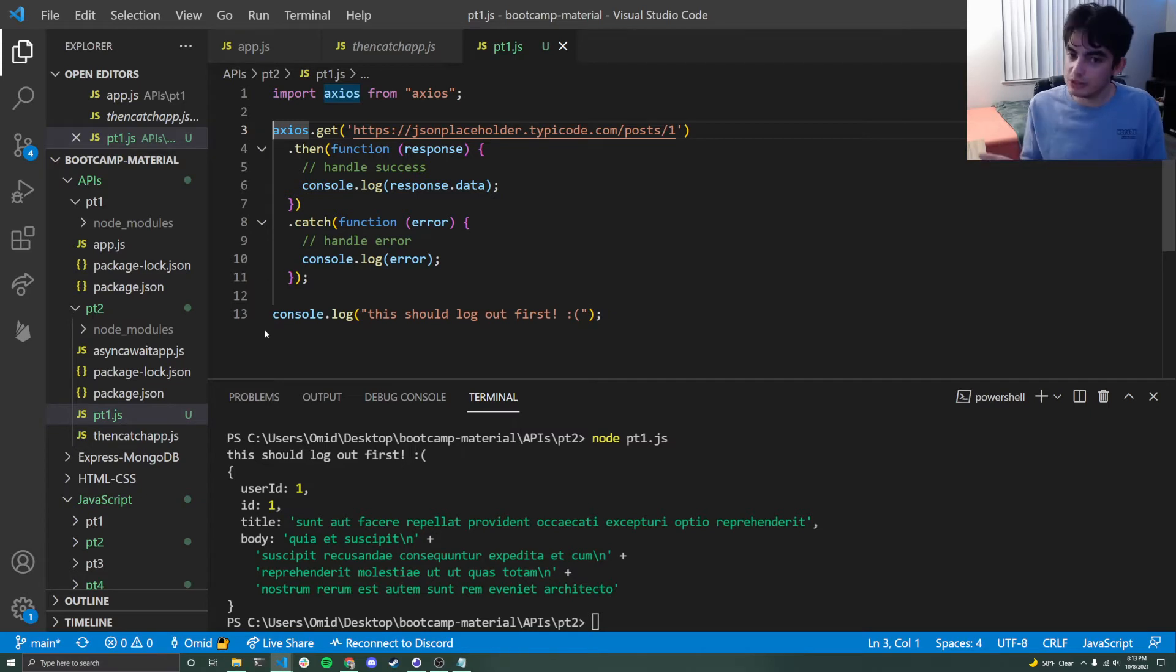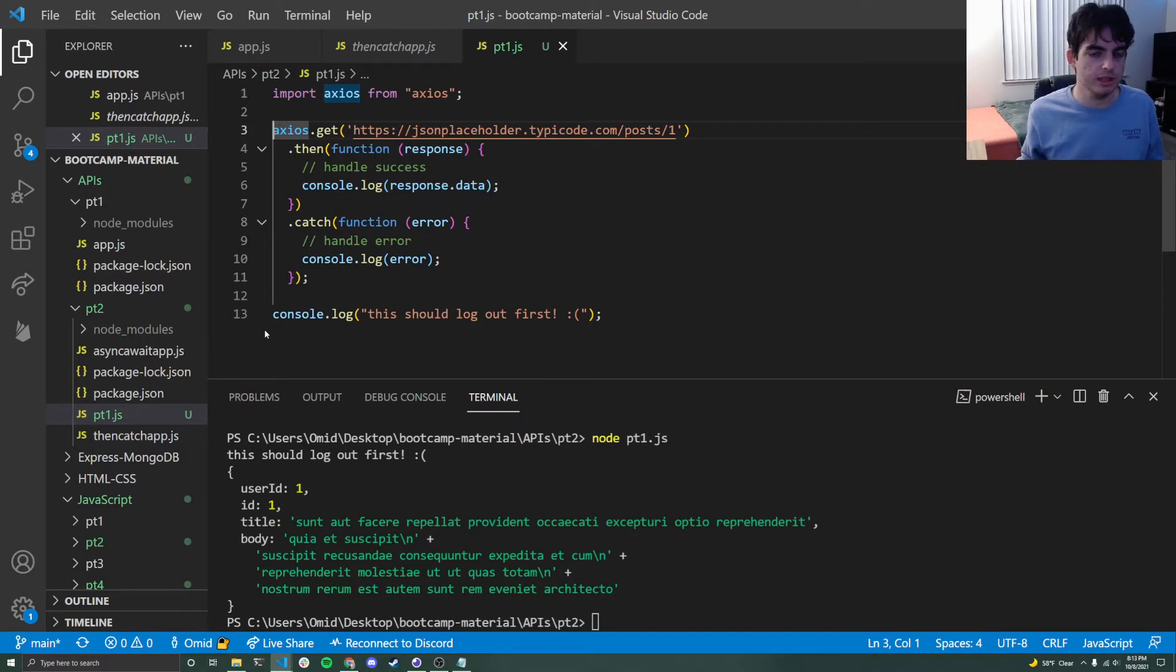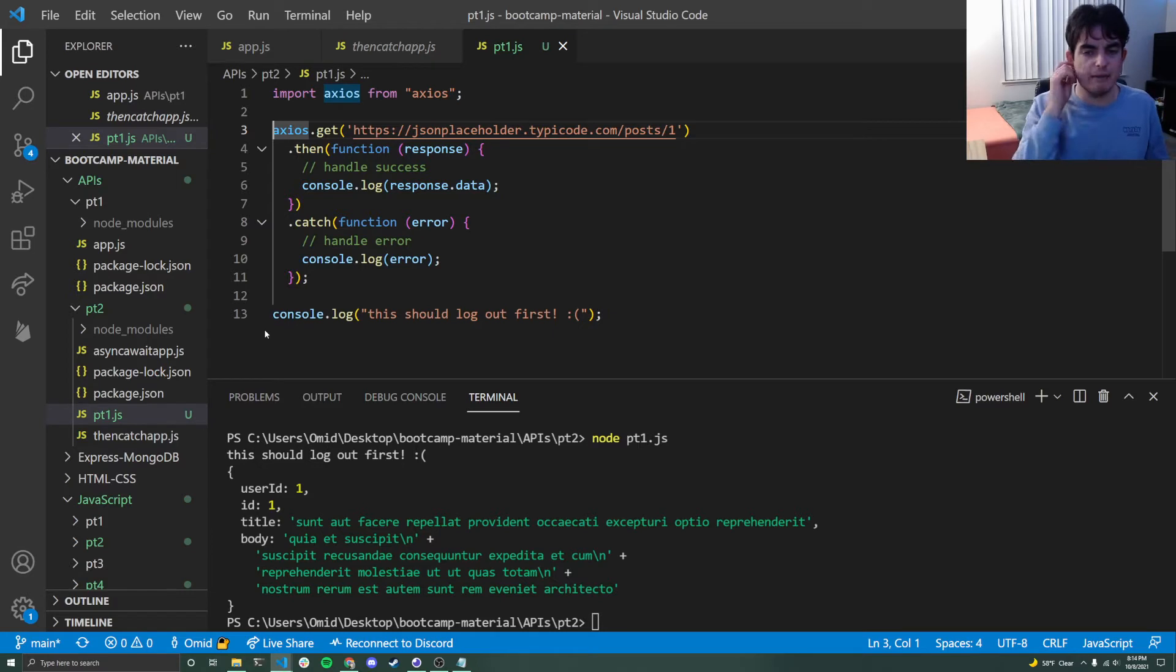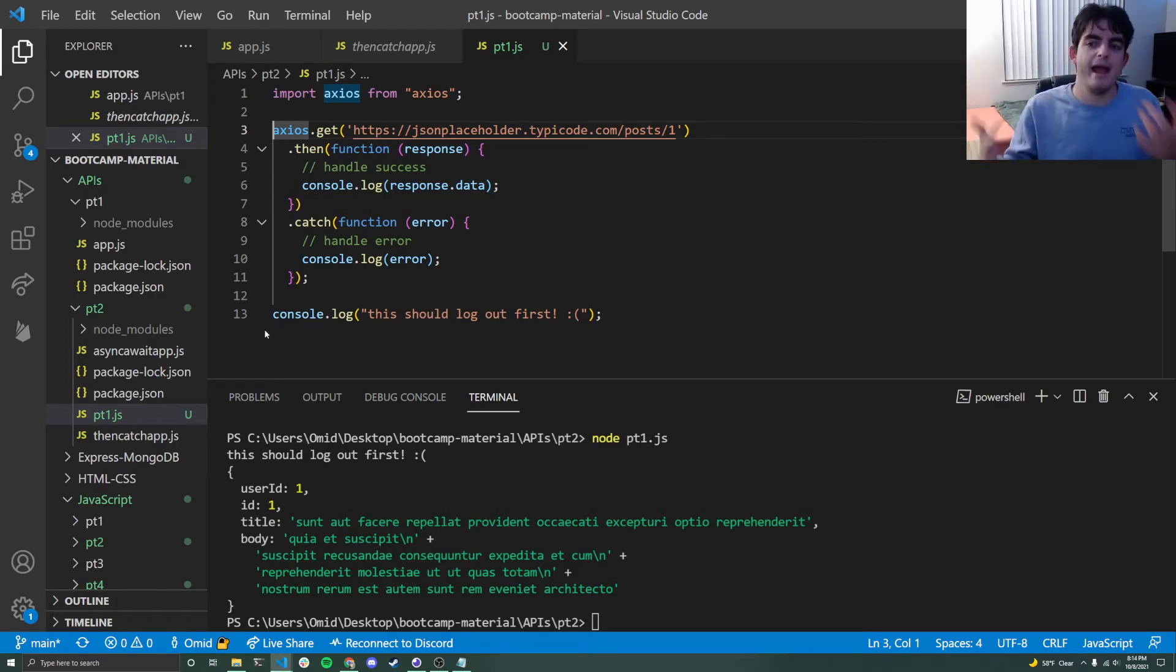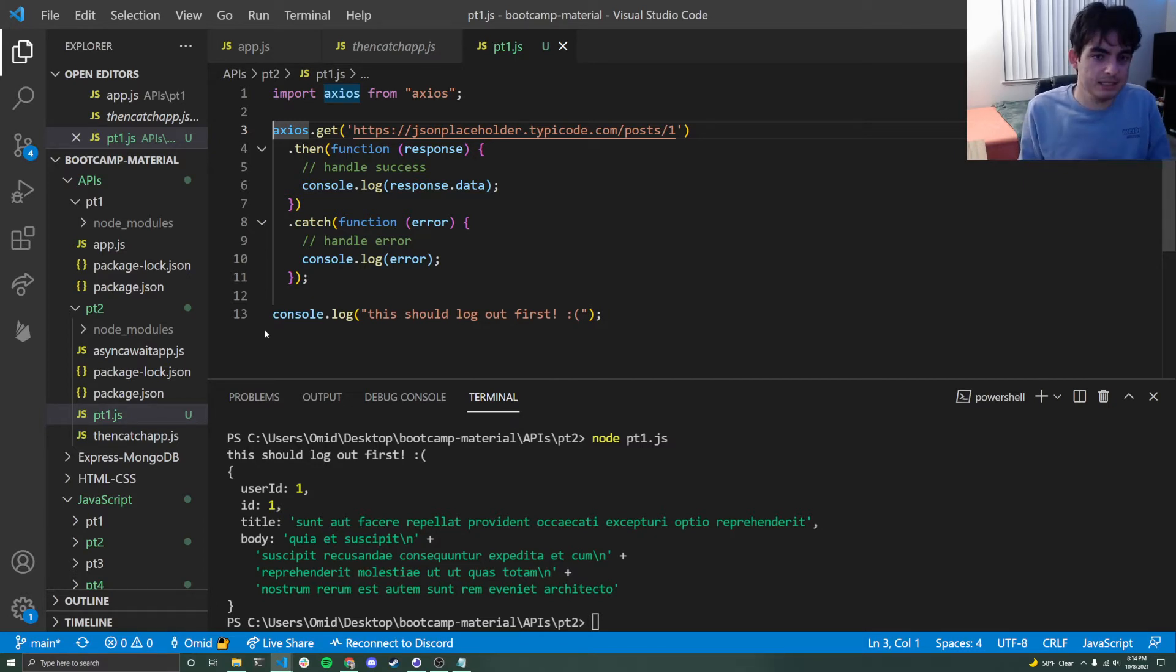Now that sounds convenient until you realize what if I need the data from the API to print it out or do some computations. If the rest of my code is reliant on that, that value is not going to get back in time by the time I get down because my code is asynchronous.